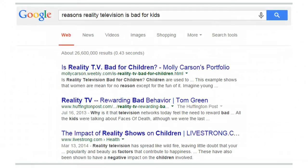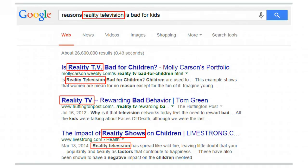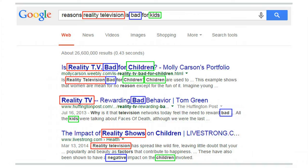When you search Google, you can type your search in almost any way you want. Google will choose what it thinks are the most important words and search with those. Google also looks for what it thinks are related words. In this example, we searched with the word 'kids,' but Google found results with the word 'children.' We used 'bad,' and Google came up with 'negative.'